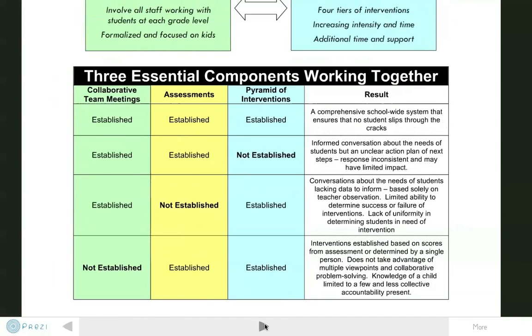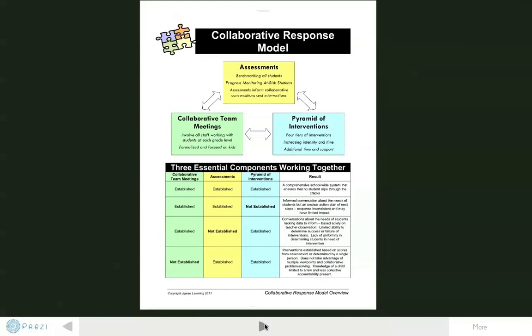That is the Collaborative Response Model in 4 minutes. We hope that it can provide an effective framework and guide the creation of school-wide structures to support the needs of all students. To find out more, visit our website as we continue to add resources and insights to support schools.